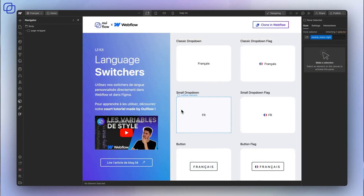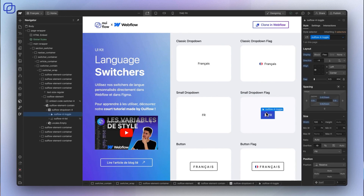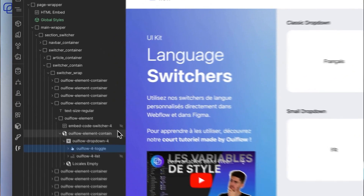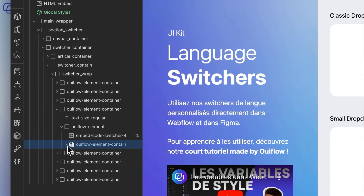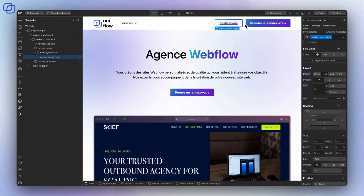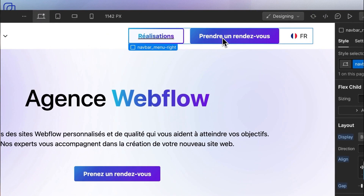Once you have access to the project within your space, you can open it in the designer to use our switches. Simply select the one that suits you and copy and paste it. To know which element to take precisely, all switches are included in an element named with a cane. Simply take this element and its associated embed code and paste it into your projects.